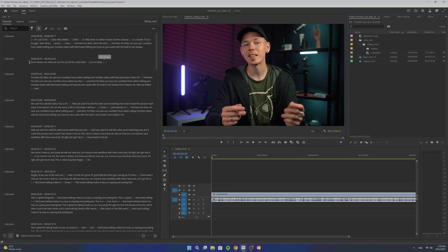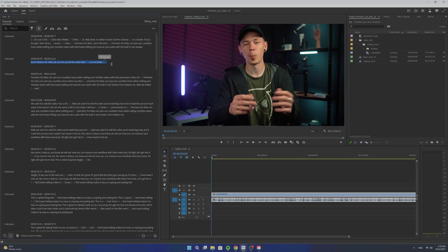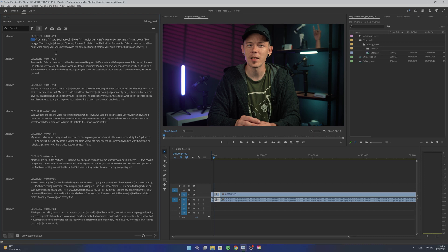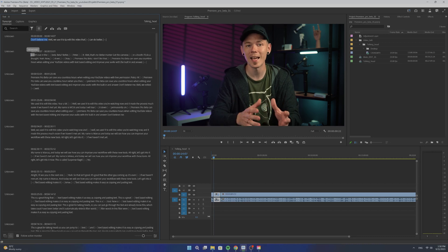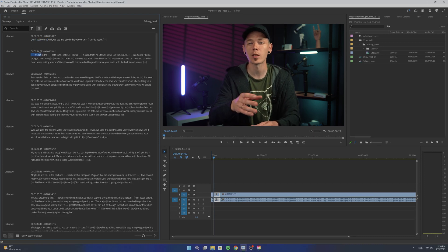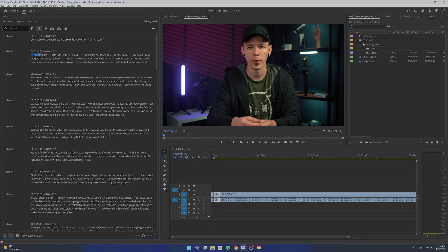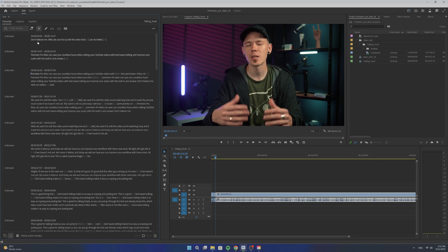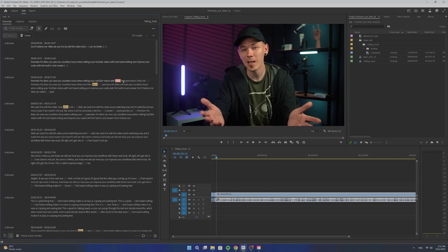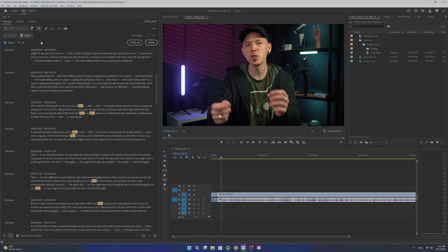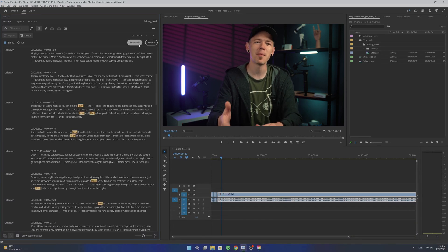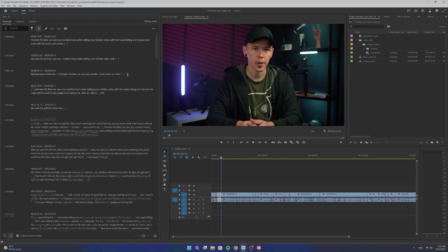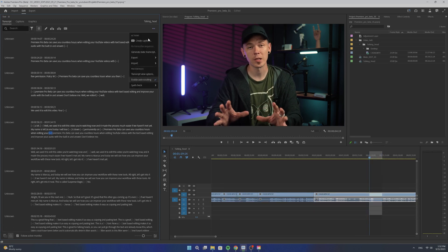Text-based editing makes it as easy as copying and pasting text. This is great for talking heads so you can just go through the text and notice which parts could have been better. It automatically detects filler words like um and uh, and allows you to delete them individually or in bulk. It can also detect pauses.